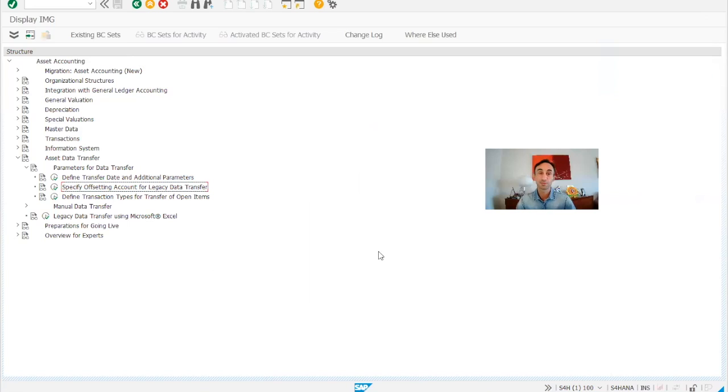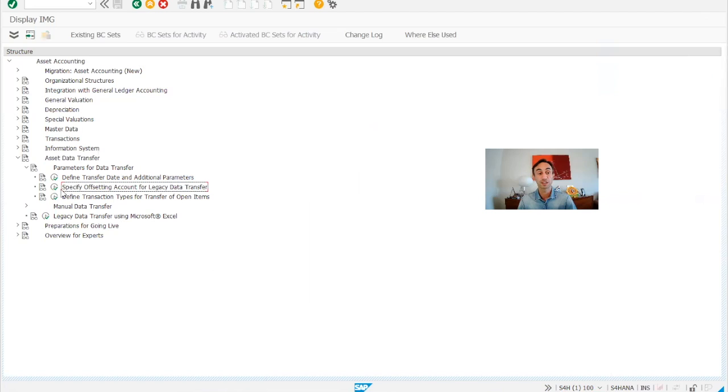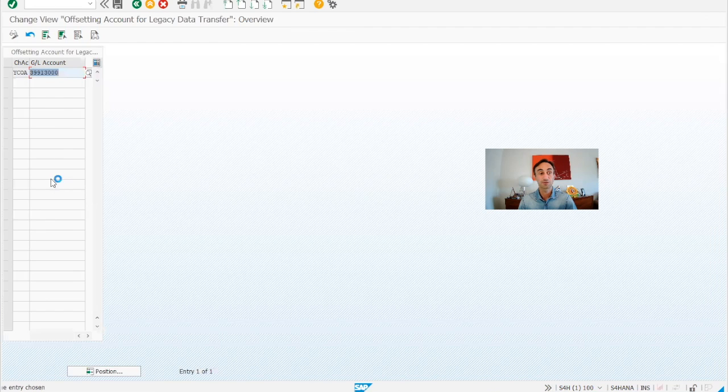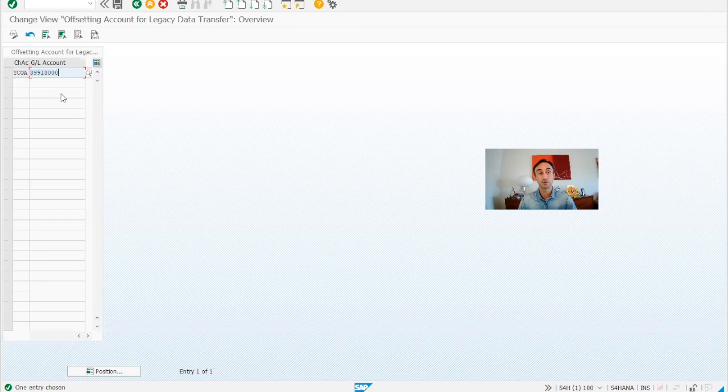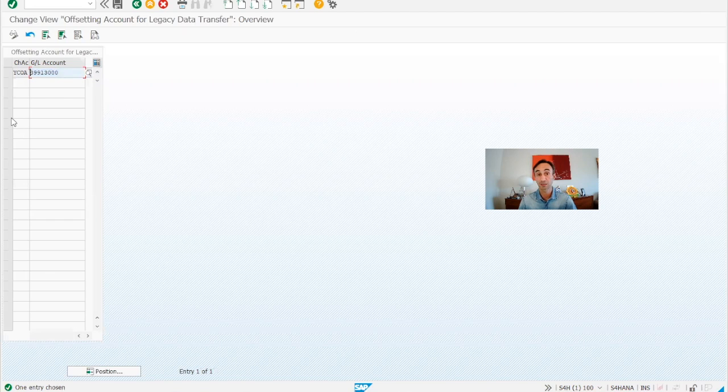Now we are in the system in the transaction code ORFA as normal. And then what you need to do is choose the option assets data transfer and then specify the offsetting account. You just need to click there. And then it's pretty simple. You need to add here the accounts that the system is going to use during the posting for the asset data transfer, for the legacy asset data transfer.